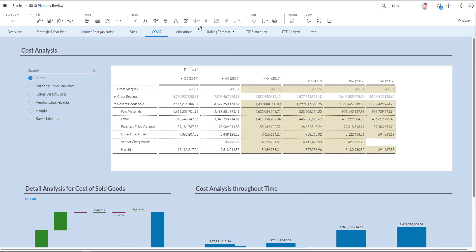As you can also see on the bottom my various graphs have been adjusted accordingly. I'm now going to have a look at how my allocations are done by clicking the allocation button at the top of the page.